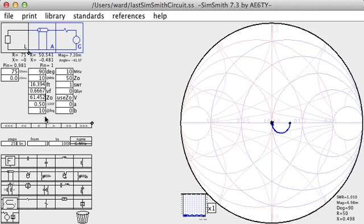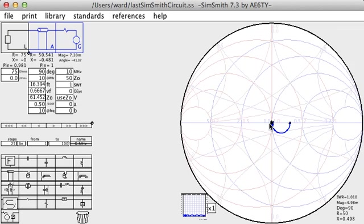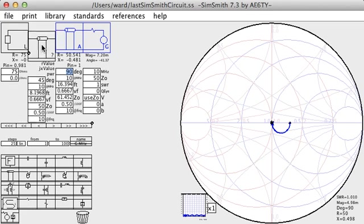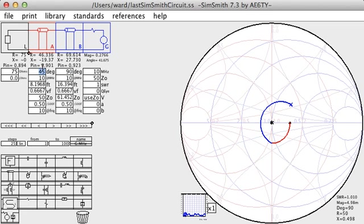Note that SimSmith will not allow you to drag tune the impedance of a transmission line. Only the length can be adjusted using this drag tuning. Another way transmission lines can be used to achieve a match is to use what is called the one-twelfth wave solution. In this technique, two pieces of transmission line are used, both of which are approximately one-twelfth of a wave long. Let me add a second section and set them both to be one-twelfth long, which is 30 degrees.